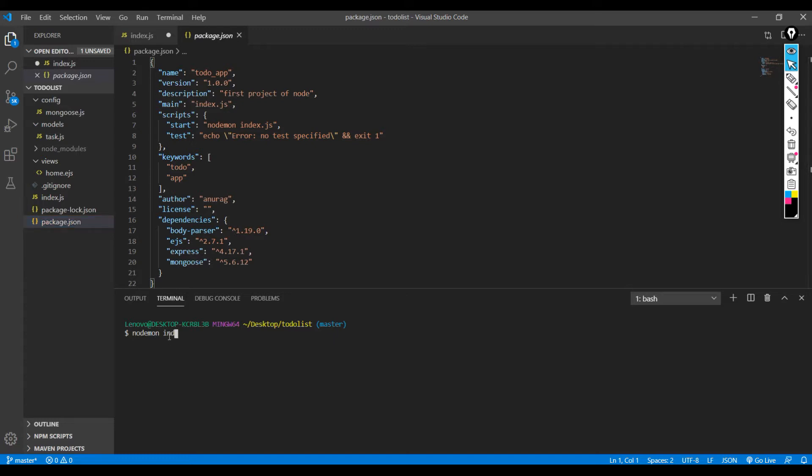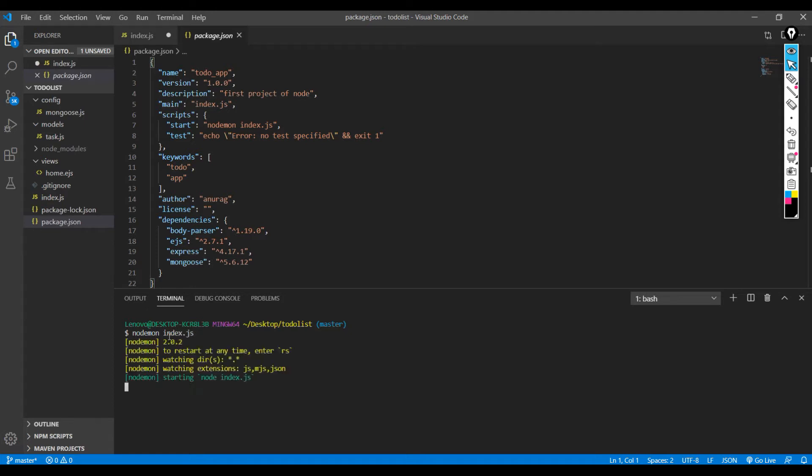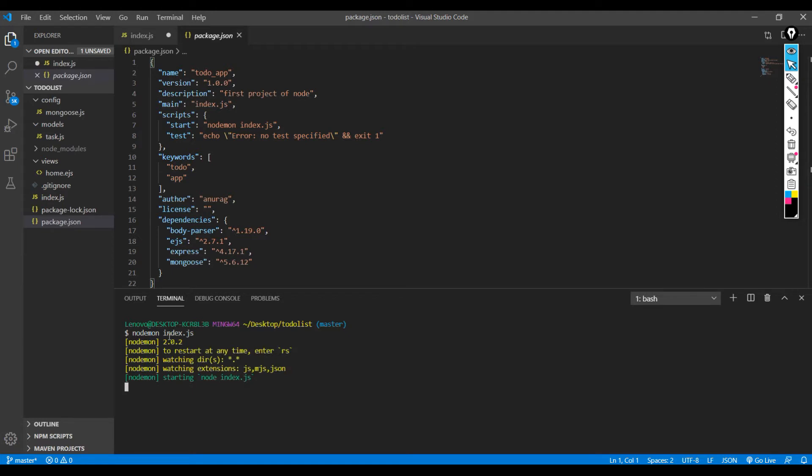nodemon index.js. You can also run node index.js, but nodemon is a library you have to npm install. It solves so much problems - like you don't have to refresh every time you save some changes to your server. It does it for you. So as you can see, I type nodemon index.js and I have my server running on port number 7000 and my database is connected.